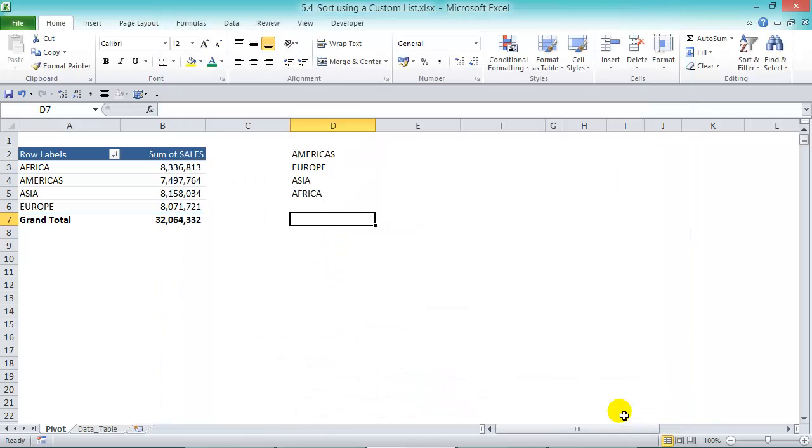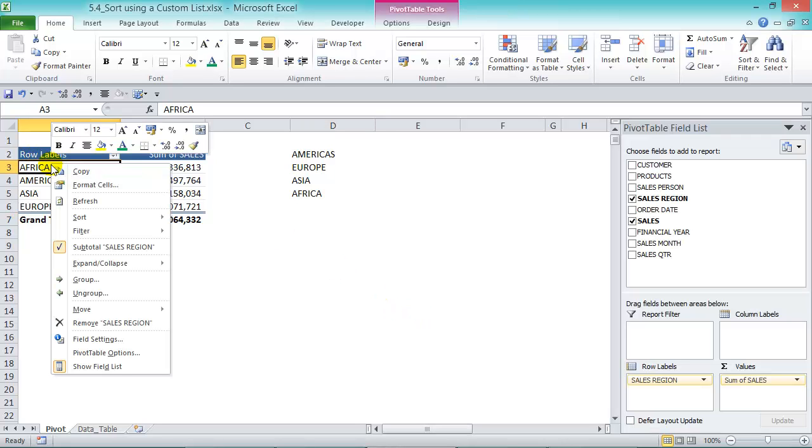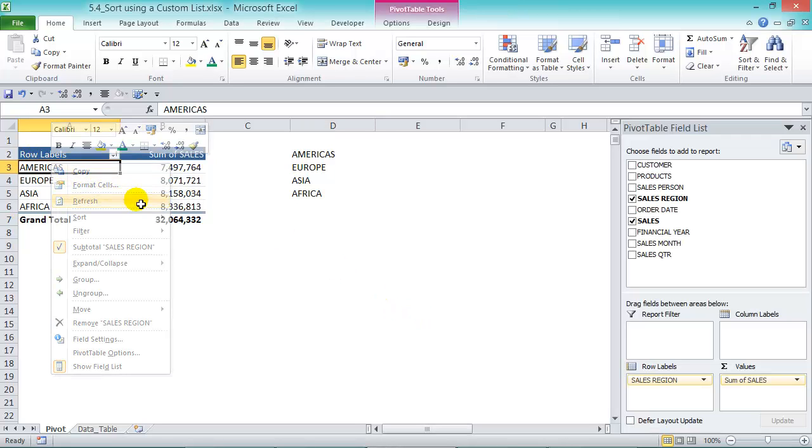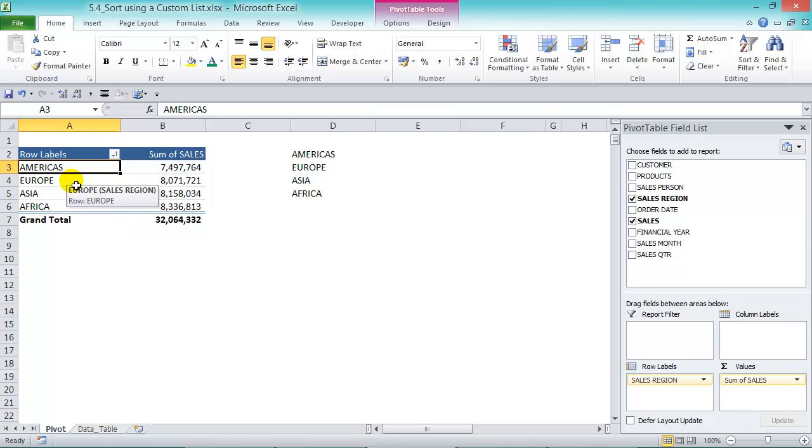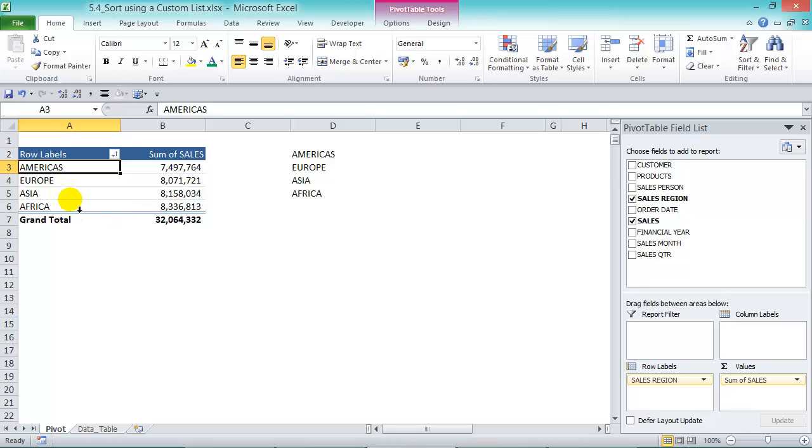And then again OK twice. To activate this, we need to refresh our pivot table, so right-click anywhere in our pivot table, refresh, and you can see that Americas is first, Europe is second, Asia is third, and Africa is last.